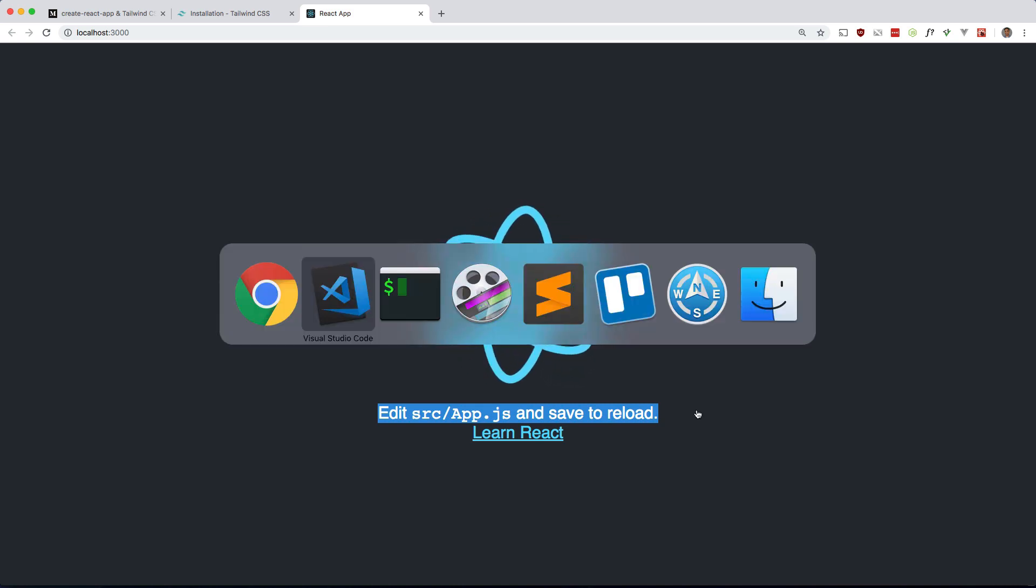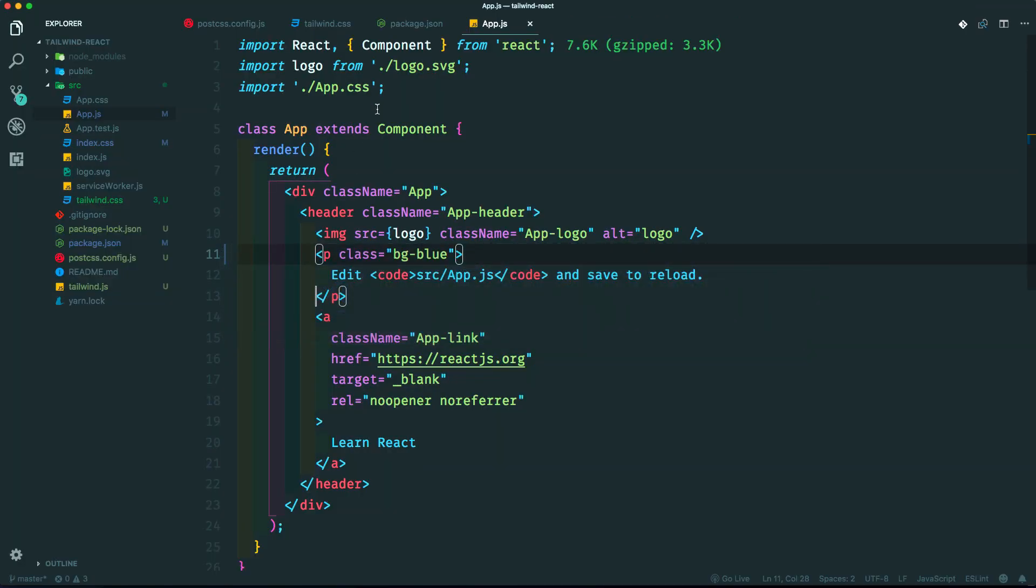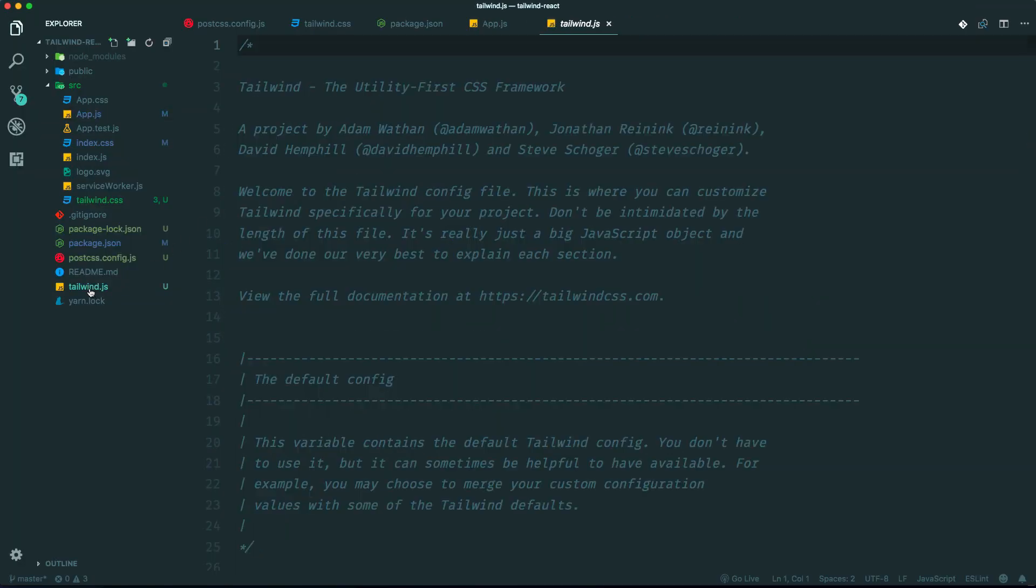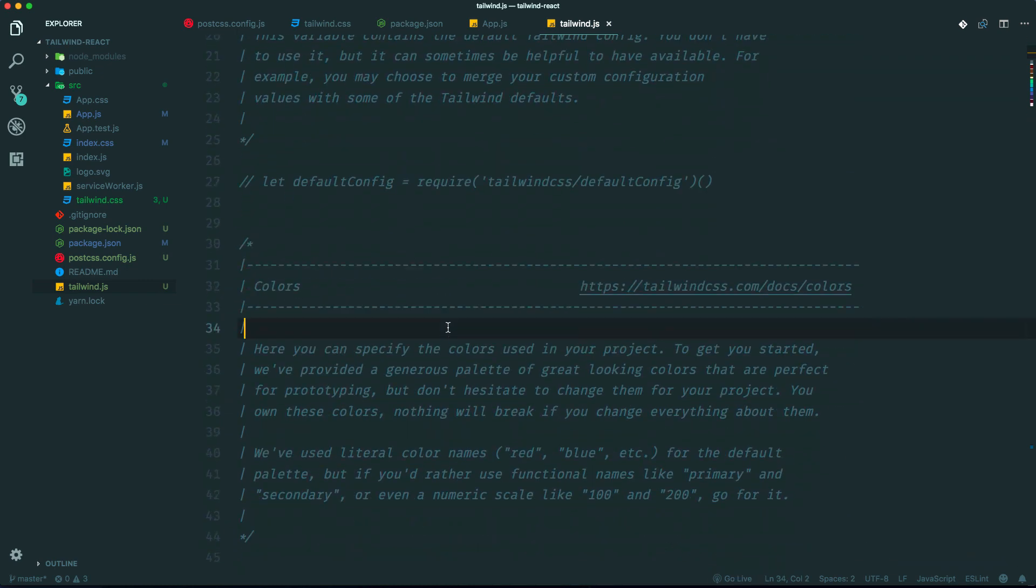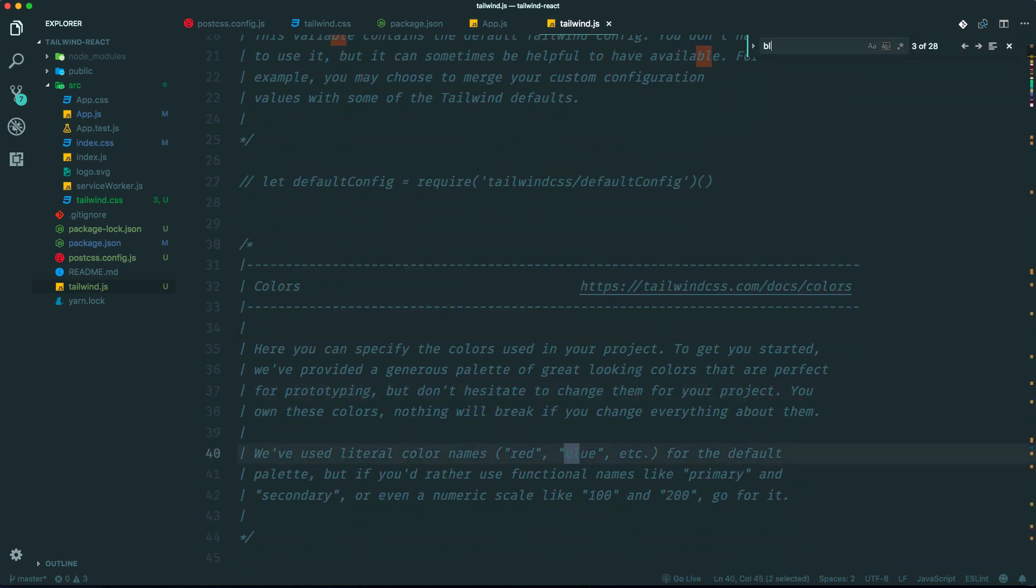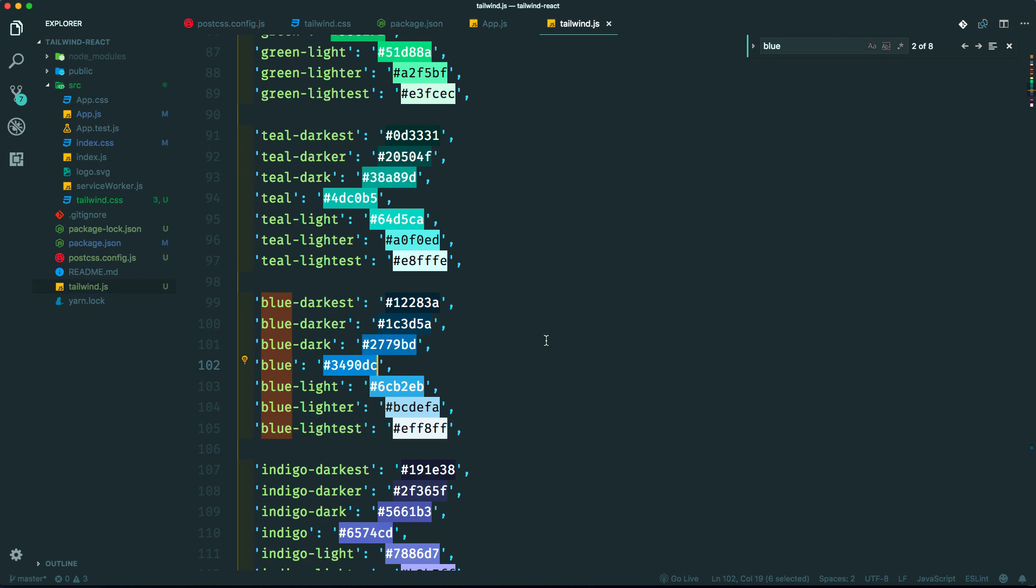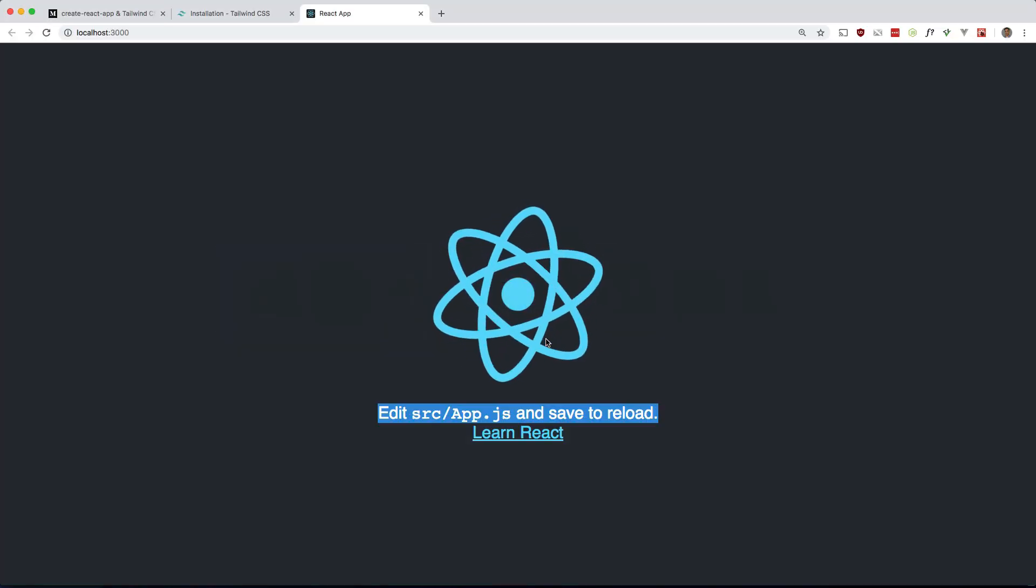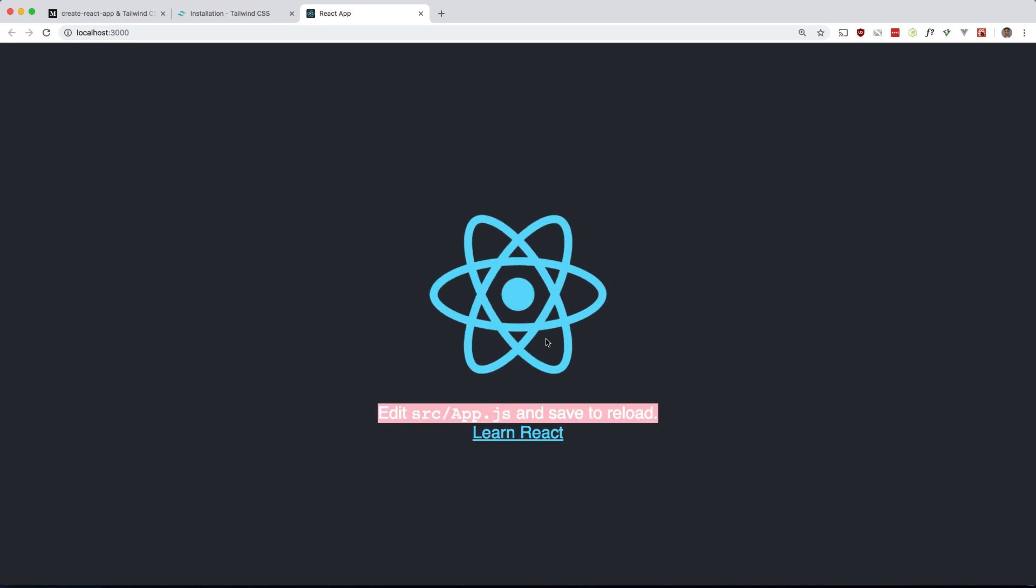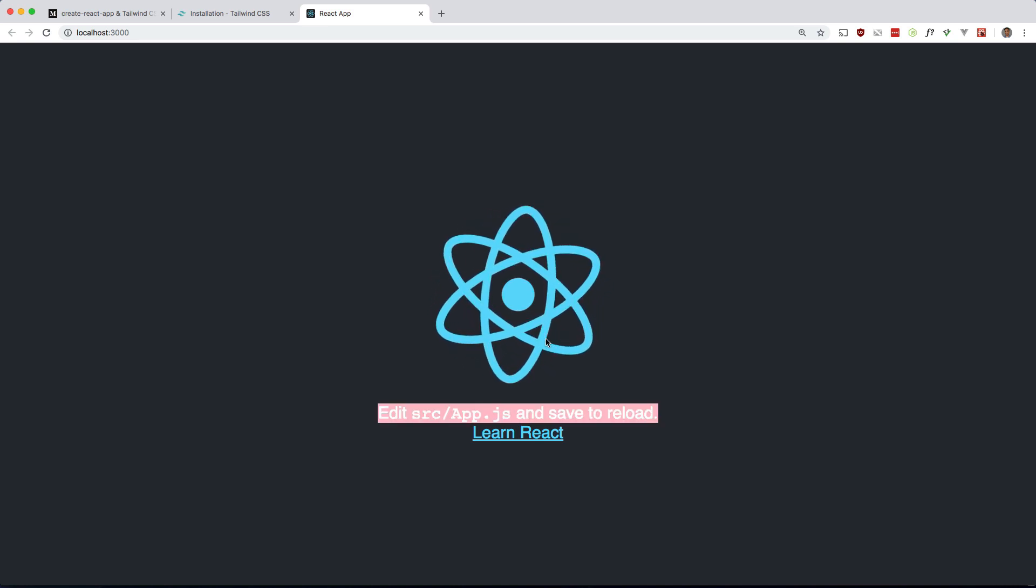Let's just double check to make sure if we change the config file, then everything updates accordingly. So let's look for blue and I'm going to change blue to just something else. So pink. Let's see if this changes to pink and it does. Cool.